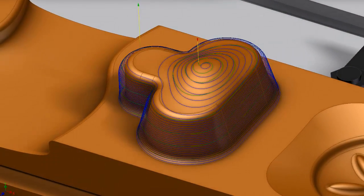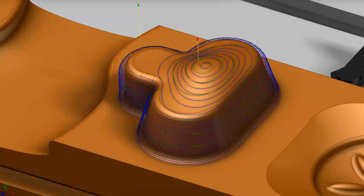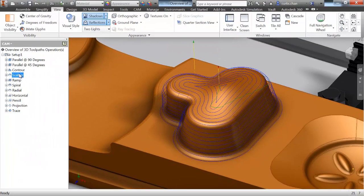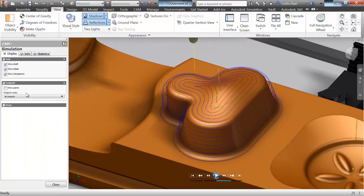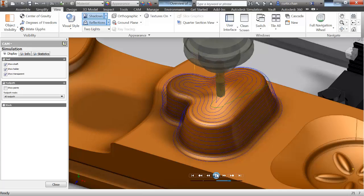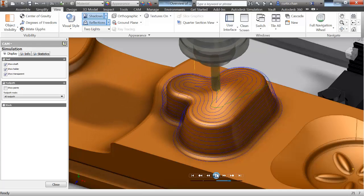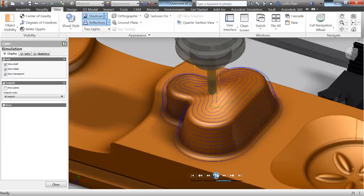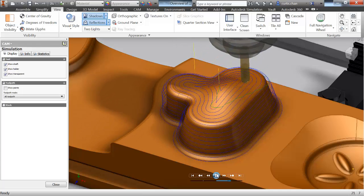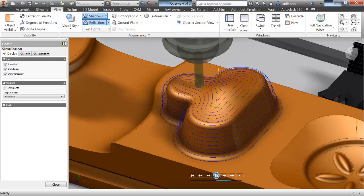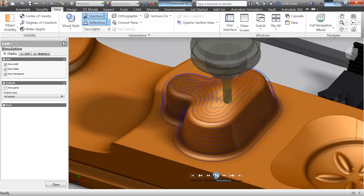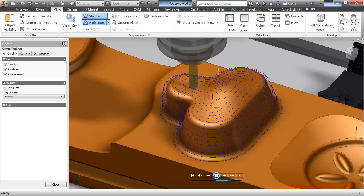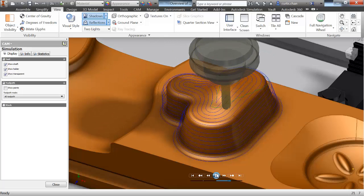In this case, we can use a strategy called scallop. Scallop maintains a constant scallop height, and although scallop could be used to machine an entire part, it's typically used as a rest machining operation to get bits of material that are left over from previous operations.